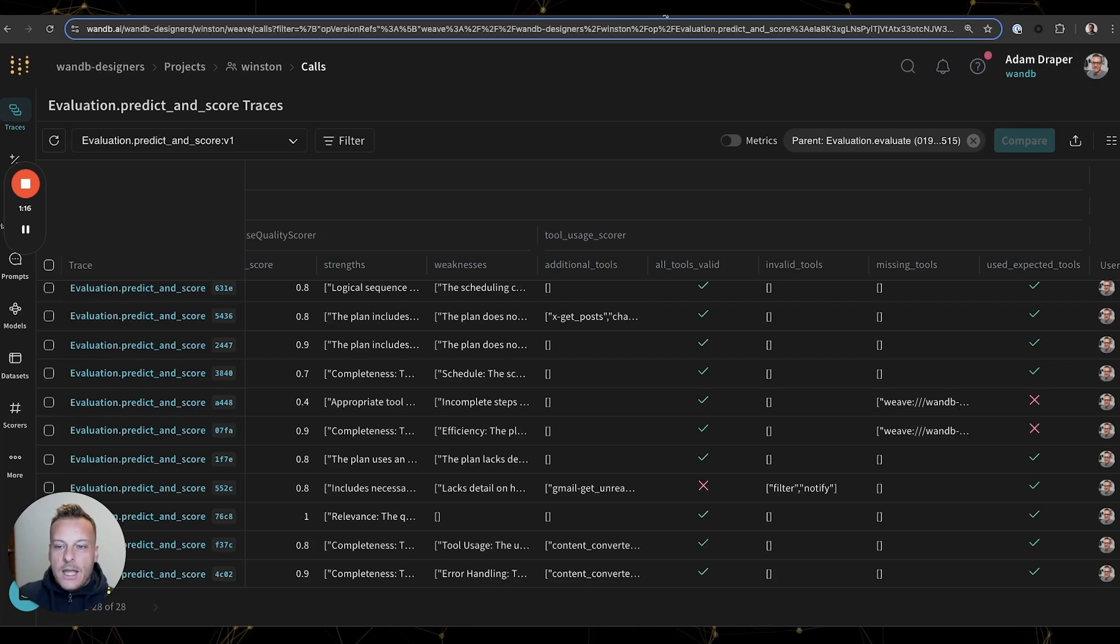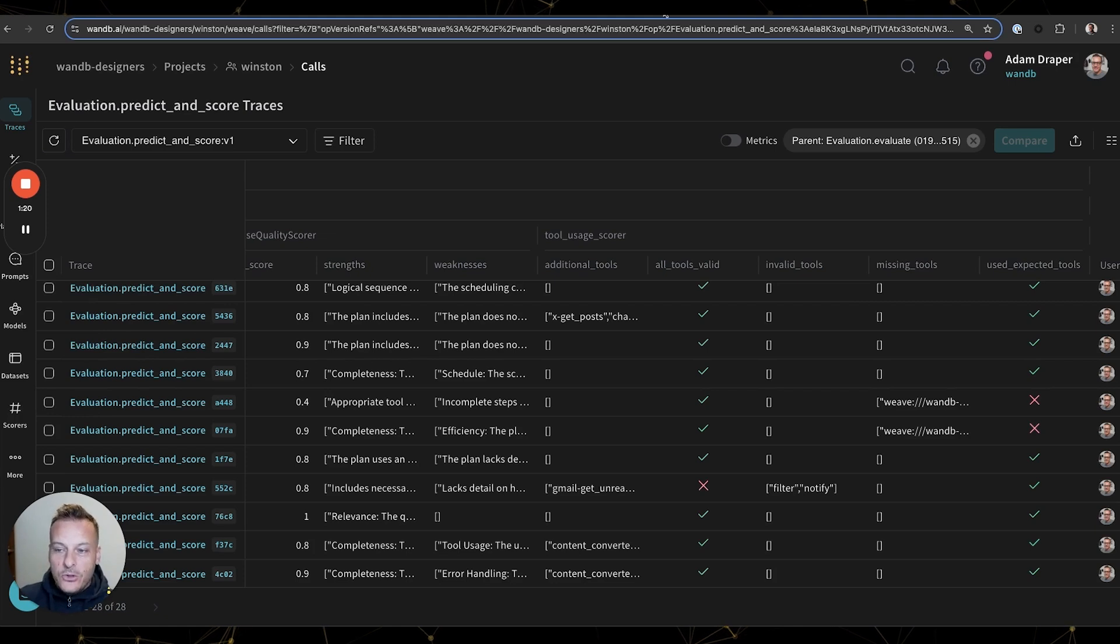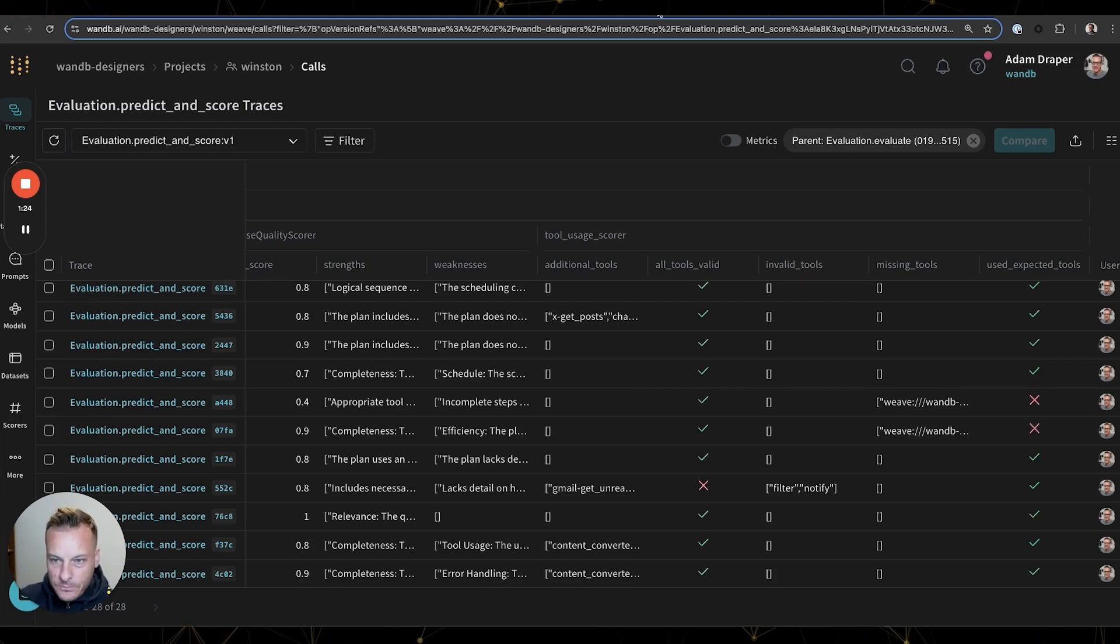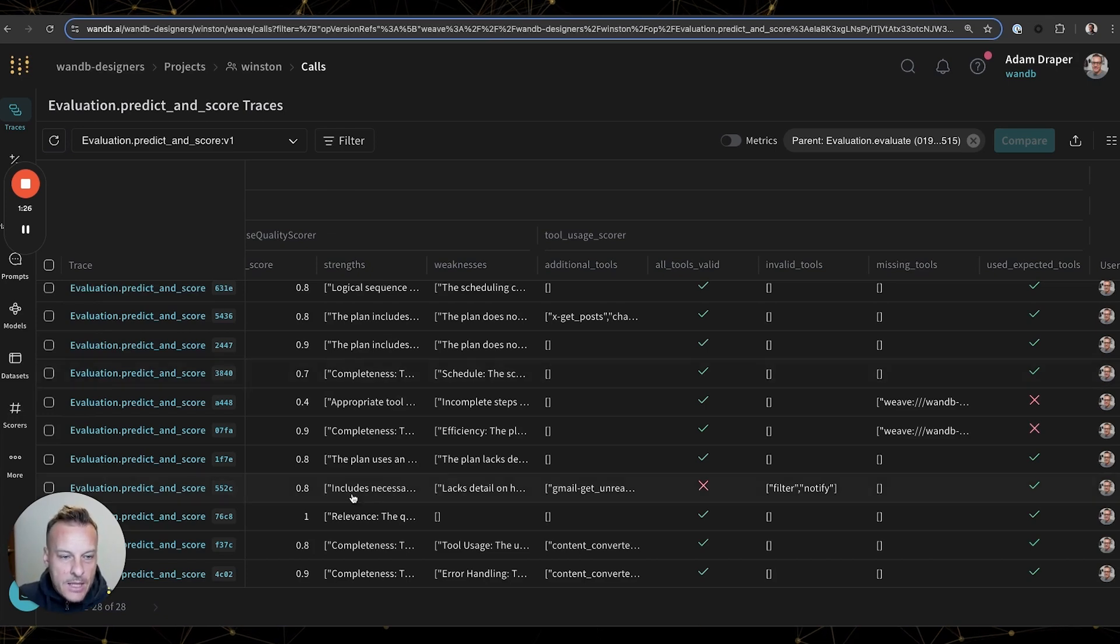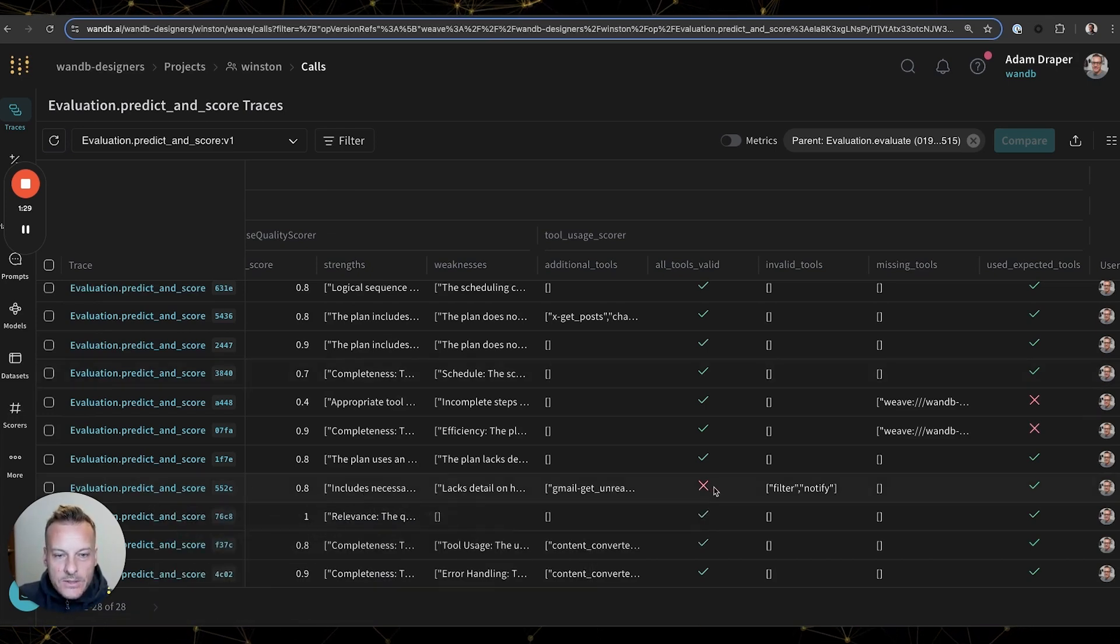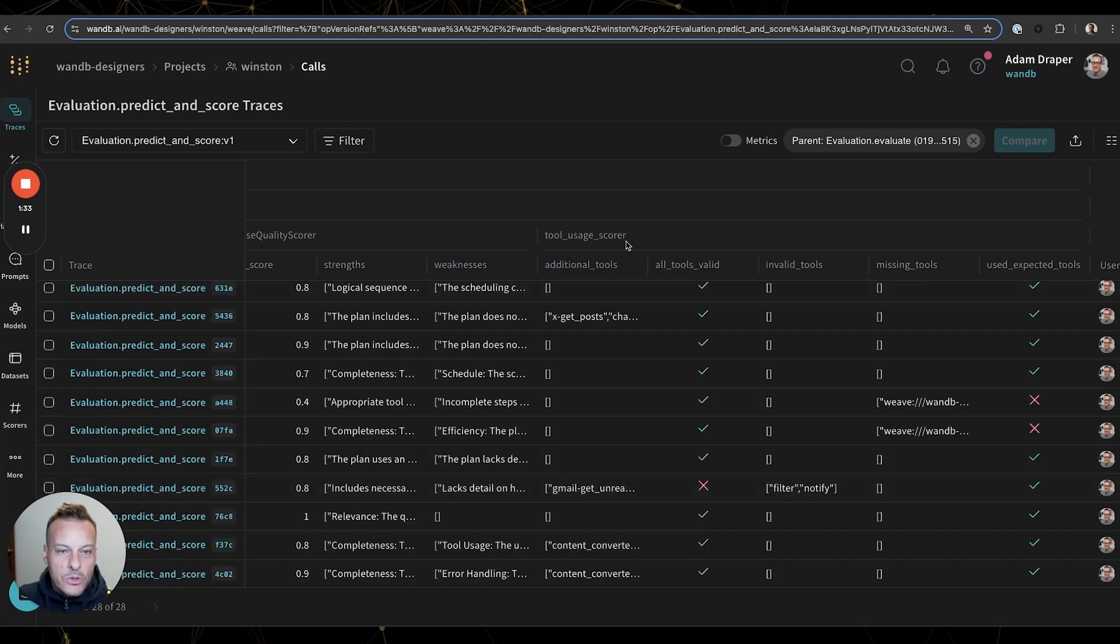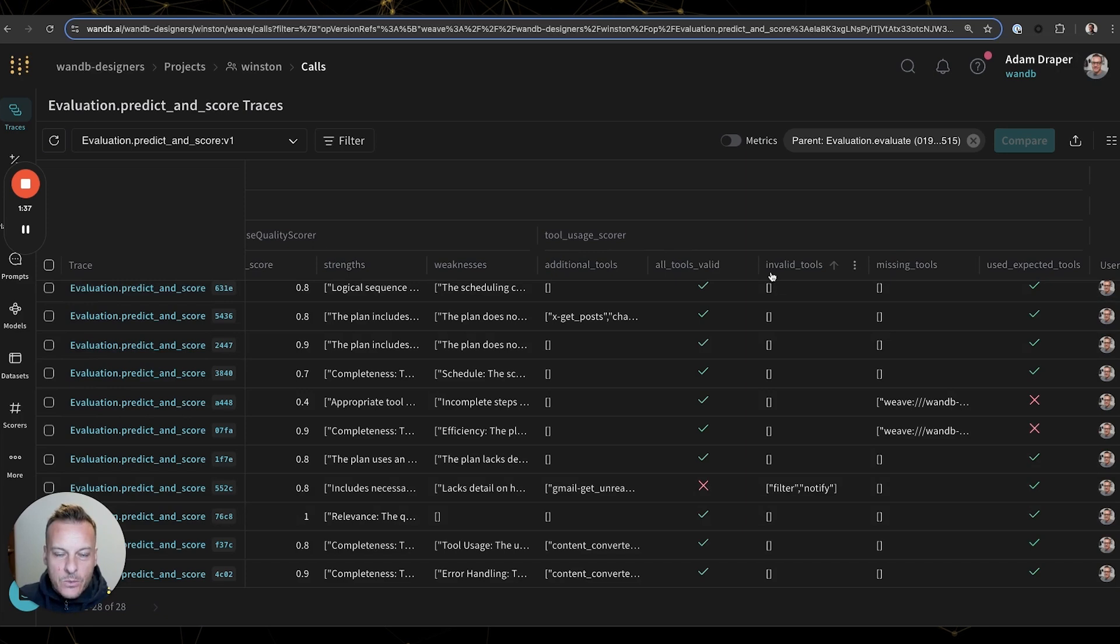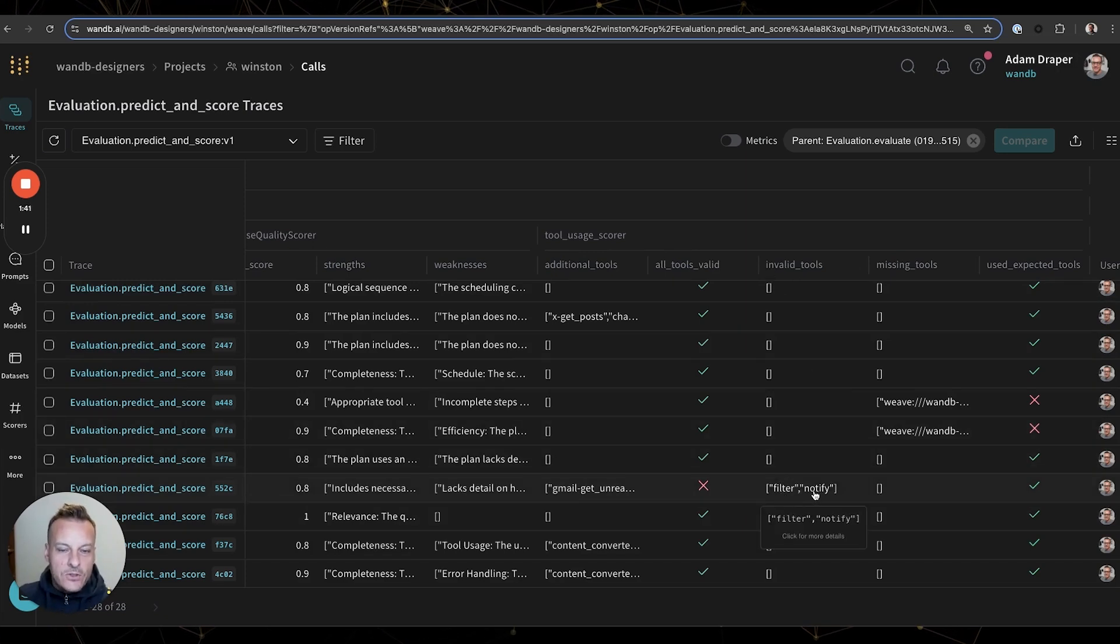And now we can actually see that we've essentially created tests that will catch hallucinations like the one we just saw in the future. You can see here that for this input, the test has failed from our tool usage score, that in fact Winston is trying to use some invalid tools here, this filter and this notify which do not exist.